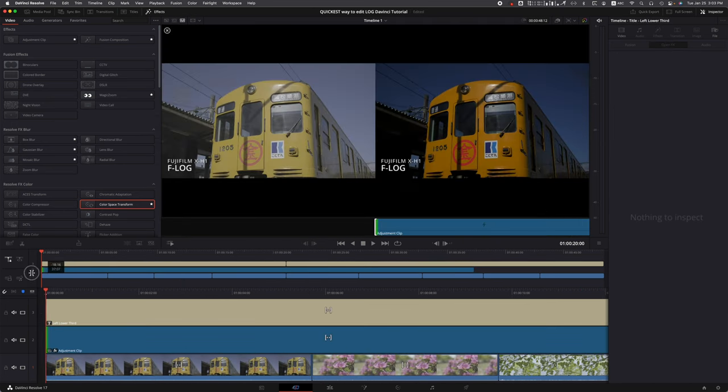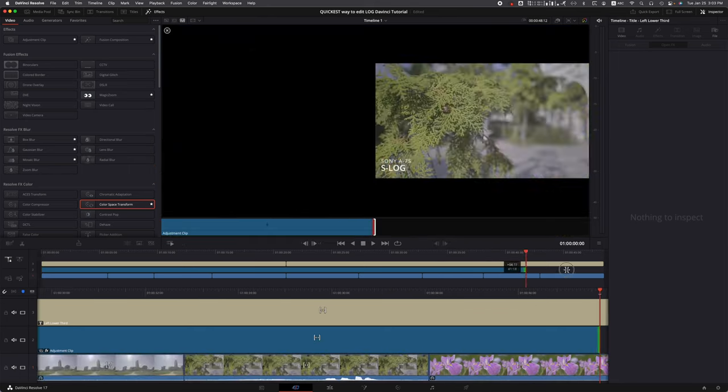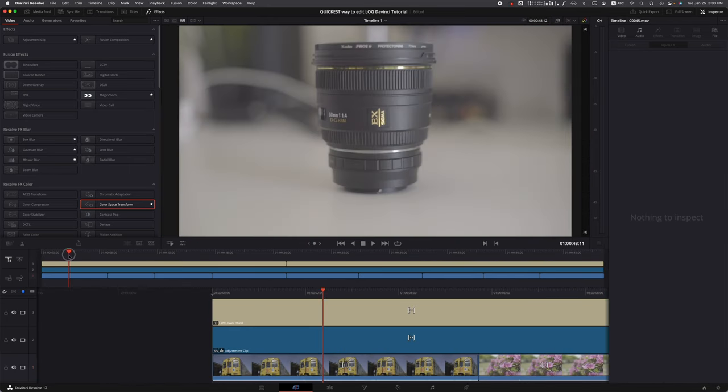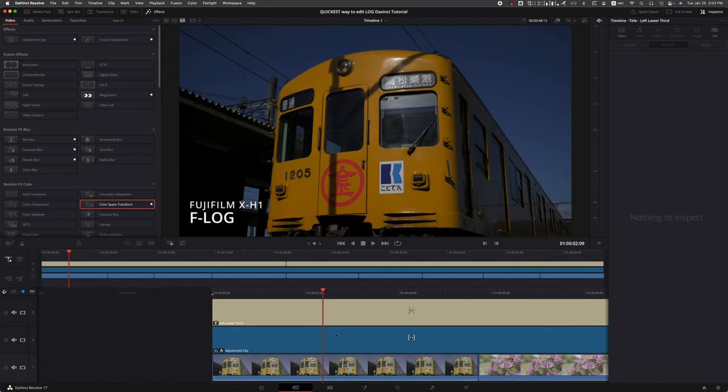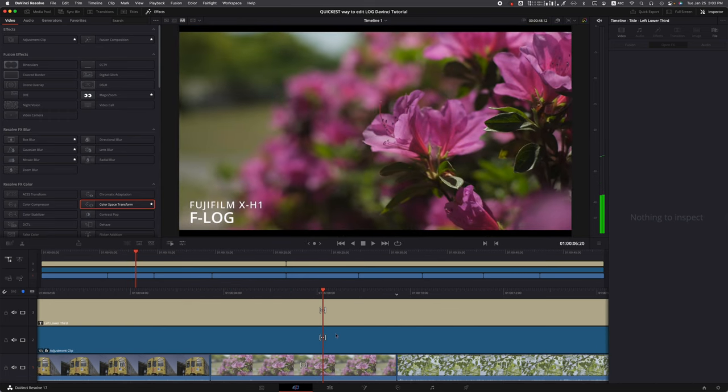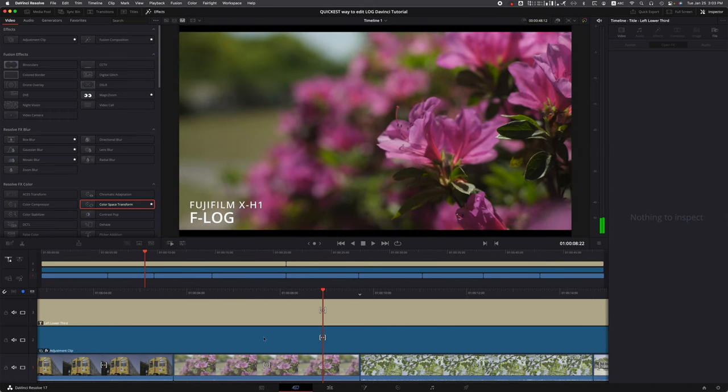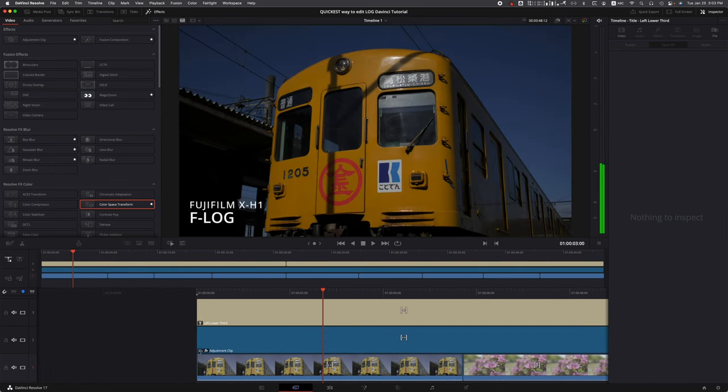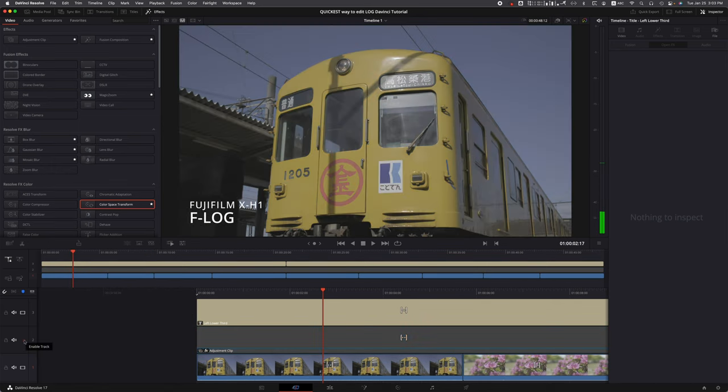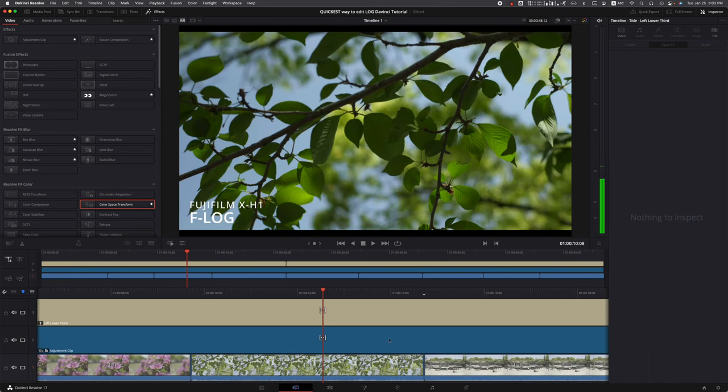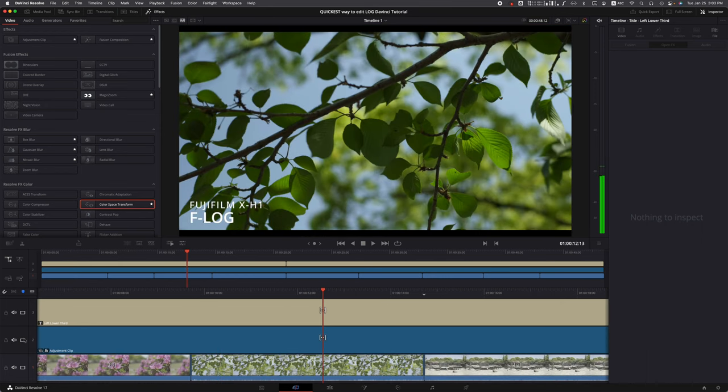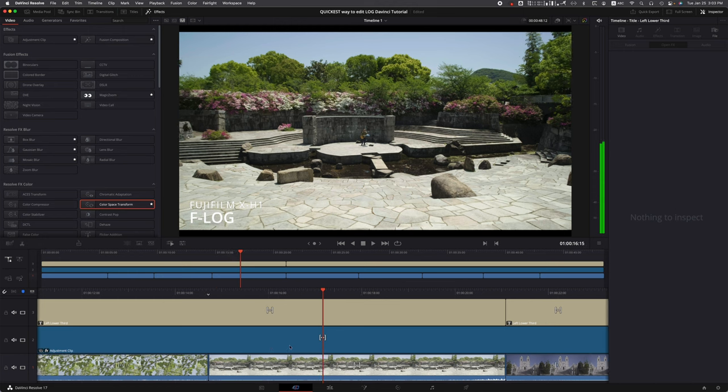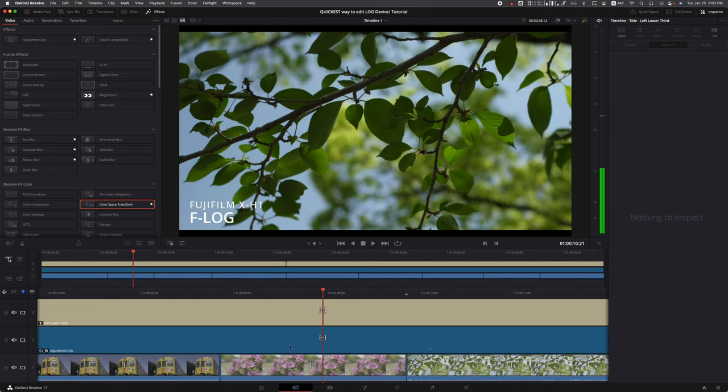Once you're done, just cover your whole project. We have our entire project looking beautiful. Look at those colors. If we were to take off the adjustment clip, look at that - we went from that to this. Just amazing, so easy. Just a couple of clicks and that's it.